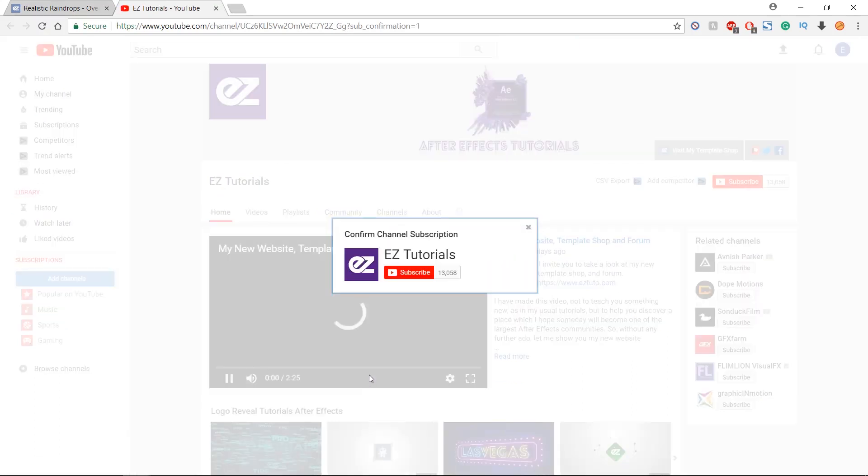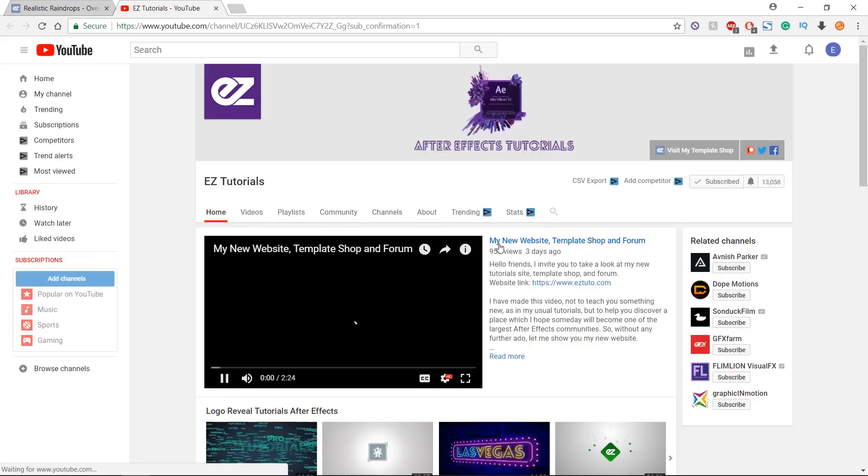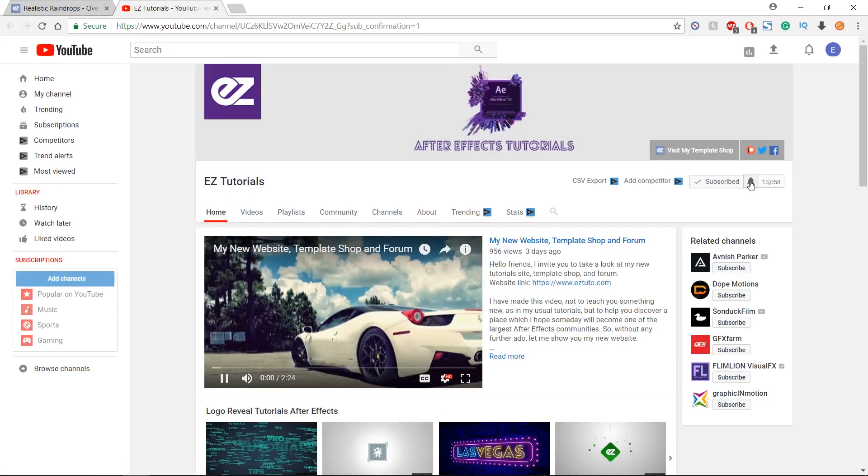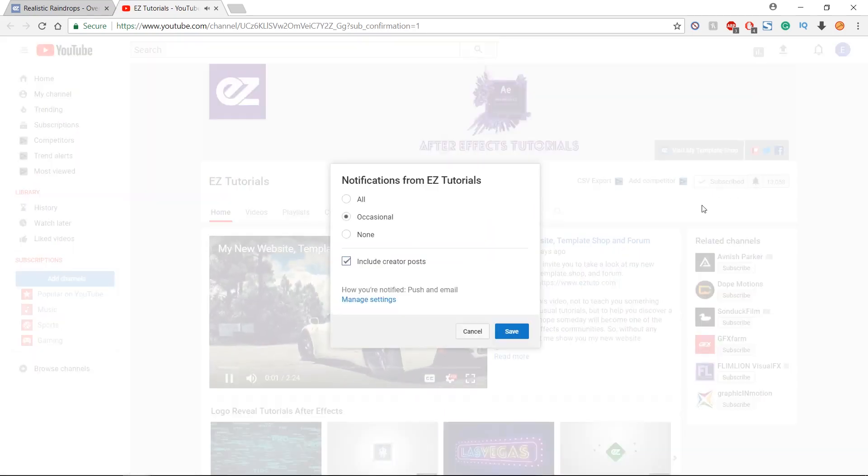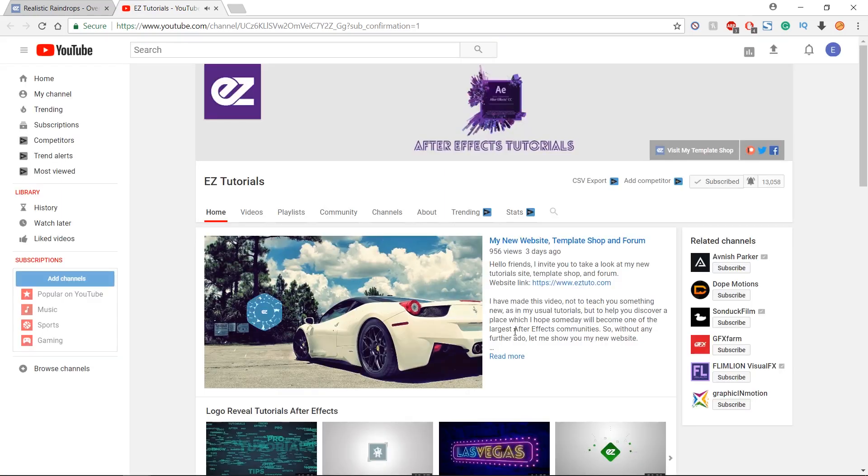In the new window, confirm your subscription. Then click the notification icon, select all from the list and click save.